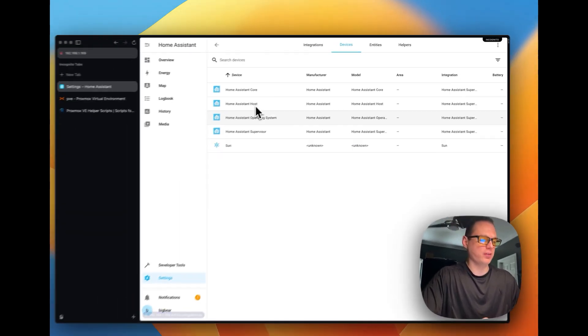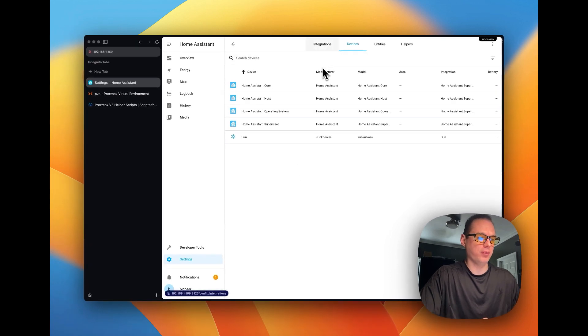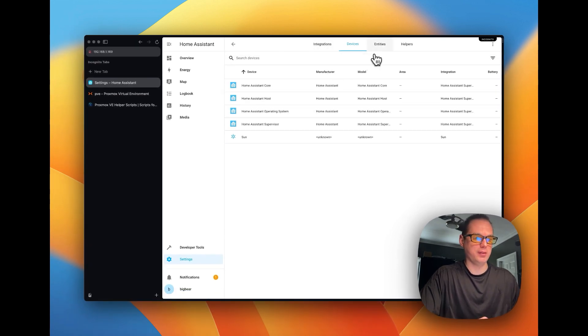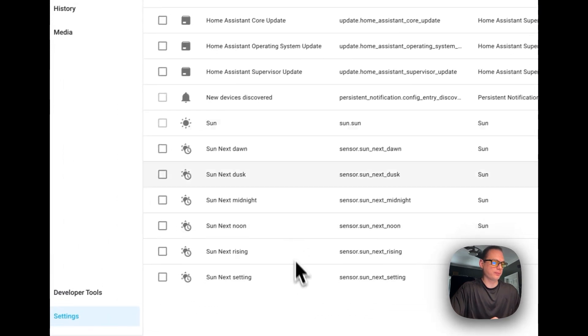This is where your devices are. Once you add things like Z-Wave devices, Zigbee devices, things like that. And these are your entities.